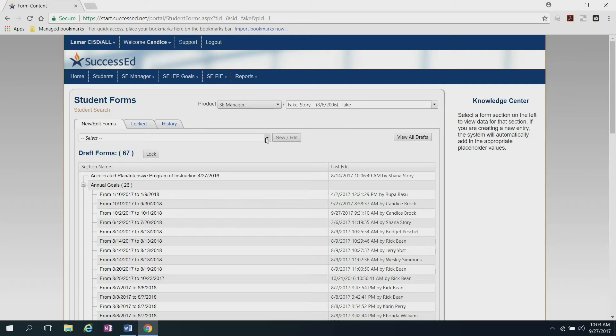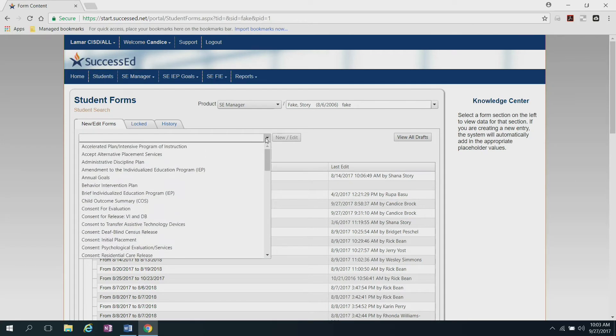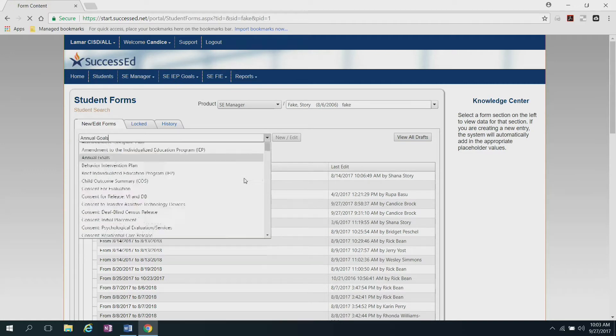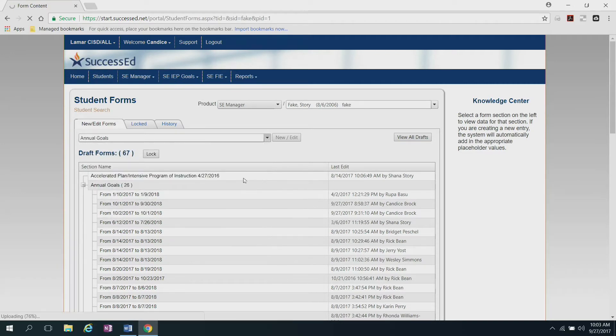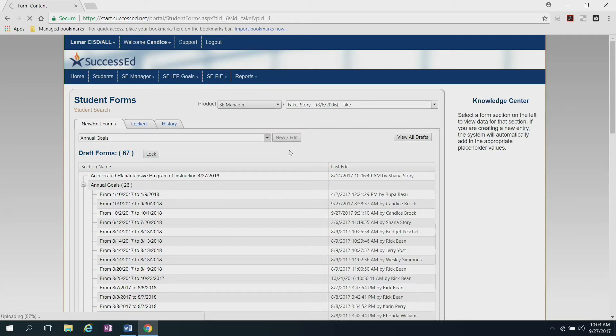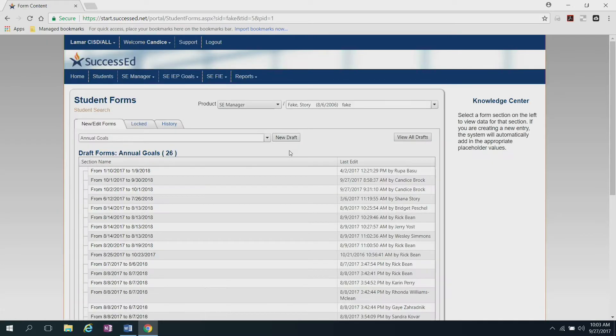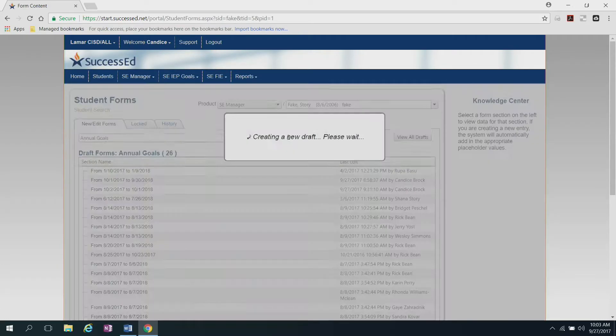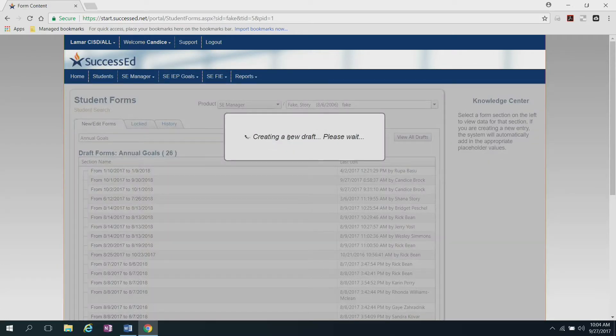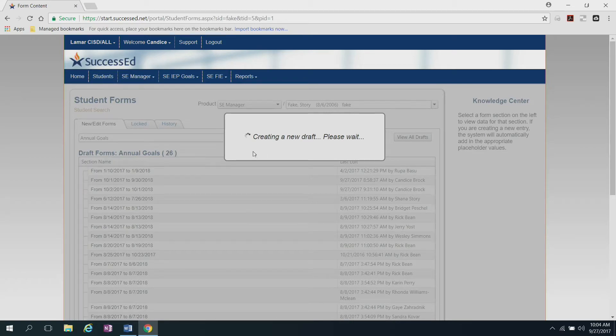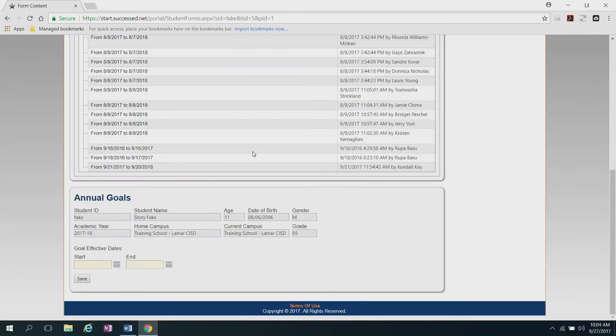So right here, I'm going to click the drop-down box, and since I'm writing annual goals, that's what I'm going to click on. Once you click there, the new slash edit will change, and then you'll see that it will say new draft. Now I can click it. Give it a minute, and then it will create the new draft for you.